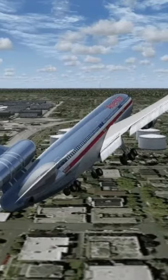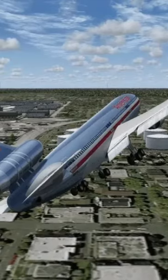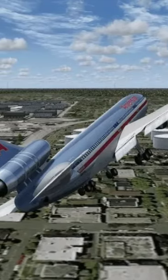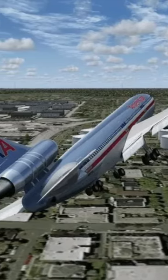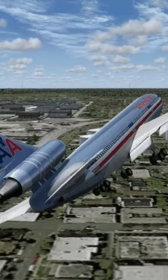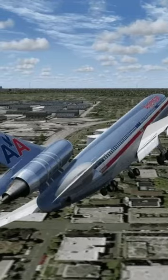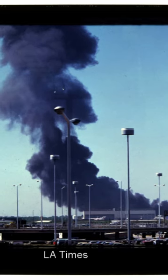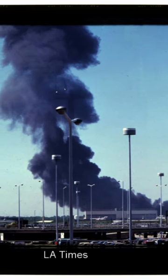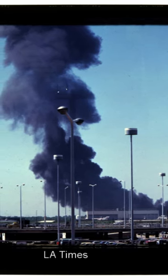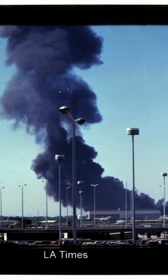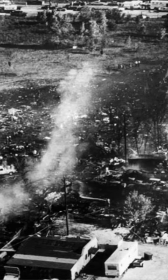This failure caused the wing to stall, and the plane entered a steep bank to the left. Less than one minute into the flight, the plane crashed into a nearby field, with parts falling into a nearby trailer park and hangar.